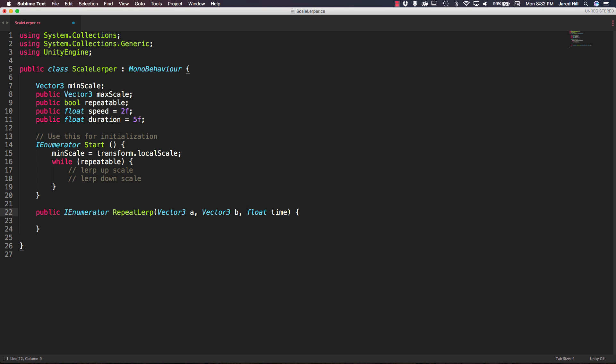And if this is actually looking fairly familiar we did something very similar when we lerped the position of our objects in a previous video. So we're going to do the exact same function here but we are going to actually lerp up and down our scale instead of the position.